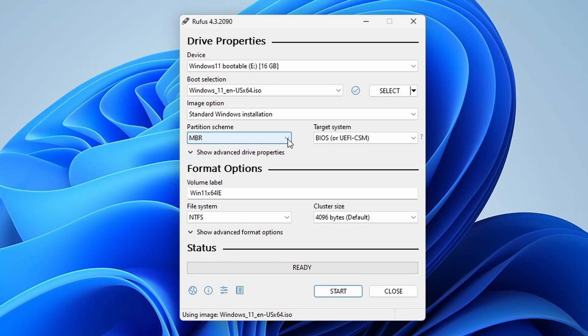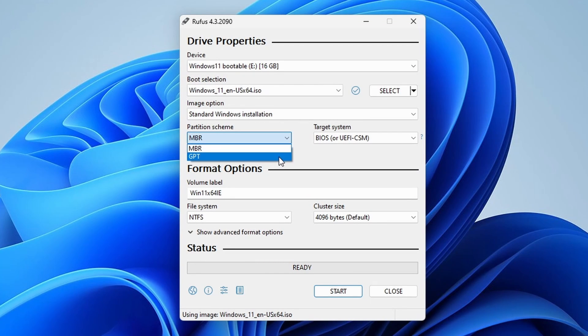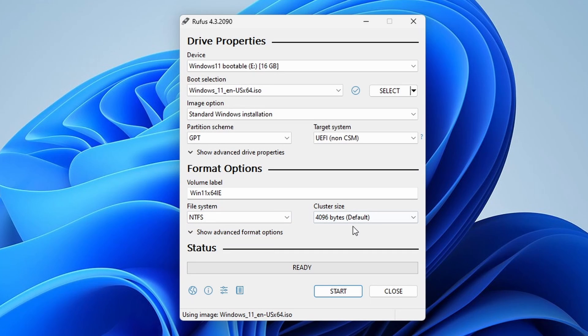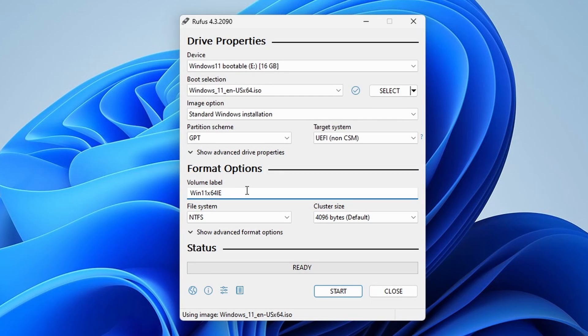In my case, I am selecting GPT since my BIOS mode is UEFI. For file system, choose NTFS for Windows 11. You can leave the cluster size as default. Remember, these settings might vary depending on your system configuration.